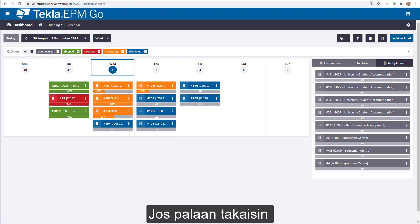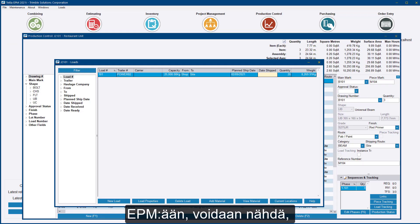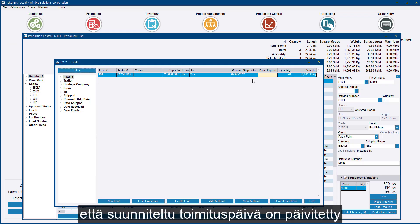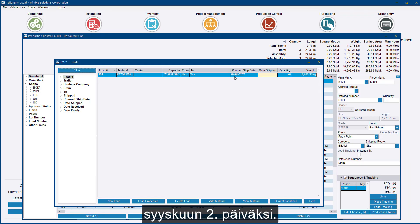If I go back into EPM itself, you'll see that the planned ship date has been updated to the 2nd of September to reflect the scheduling done from within the calendar.